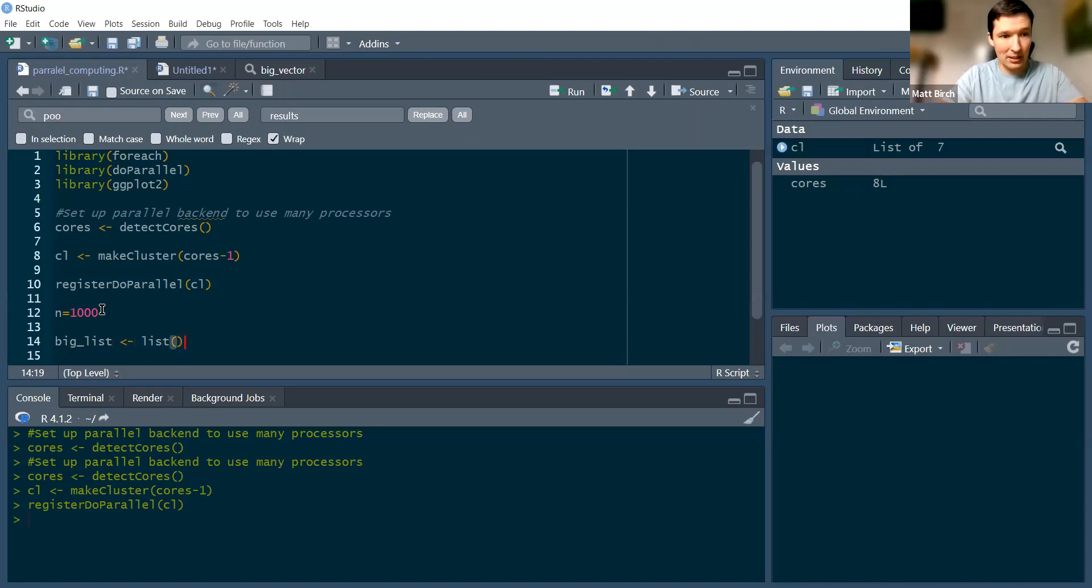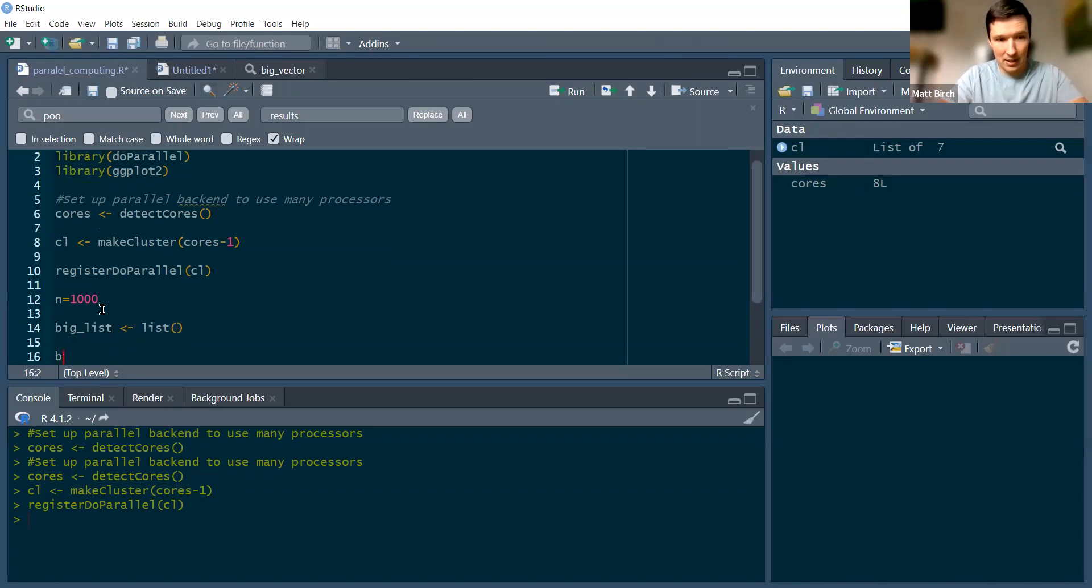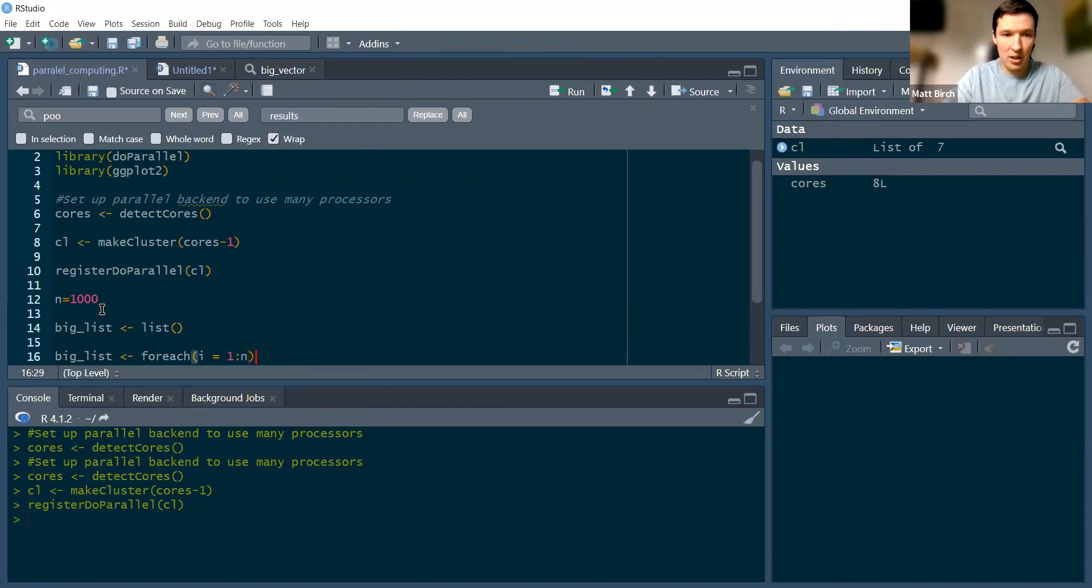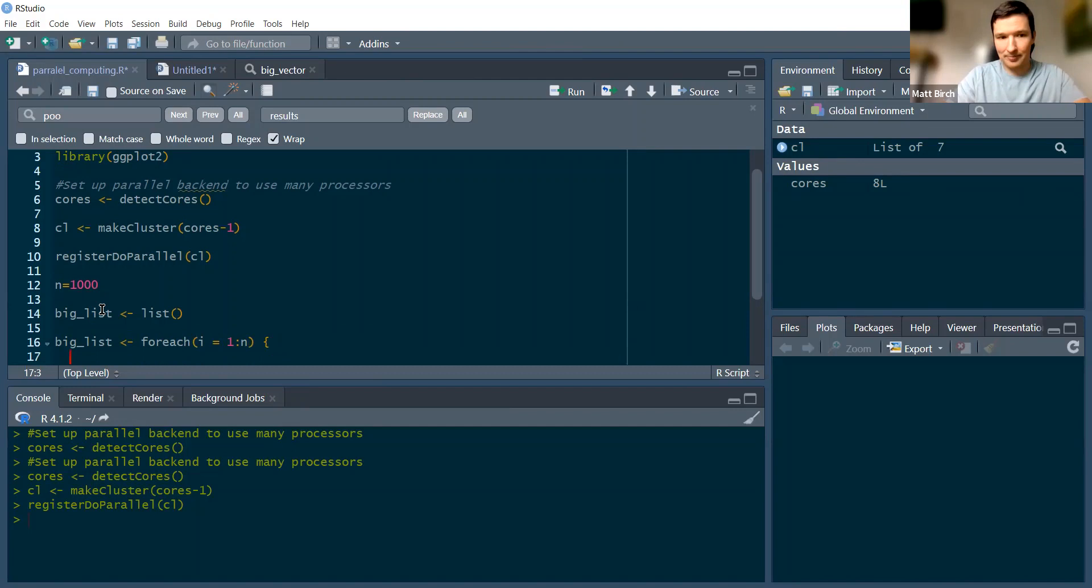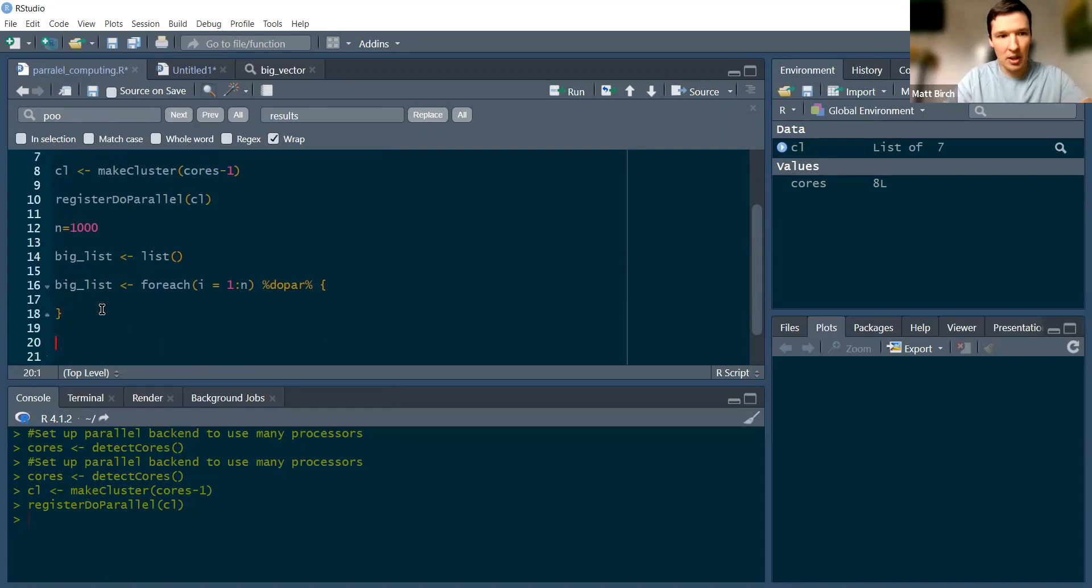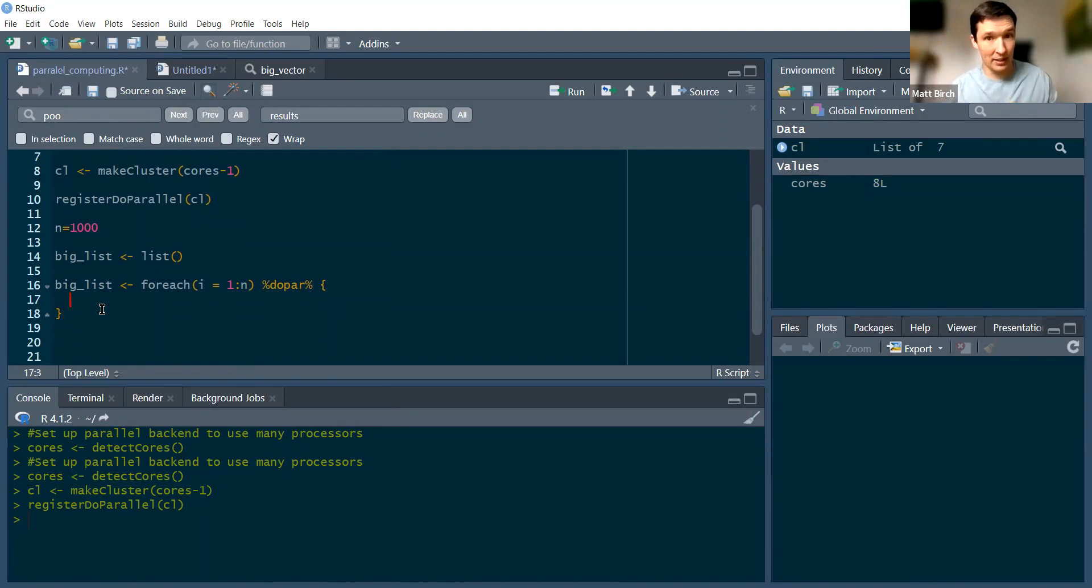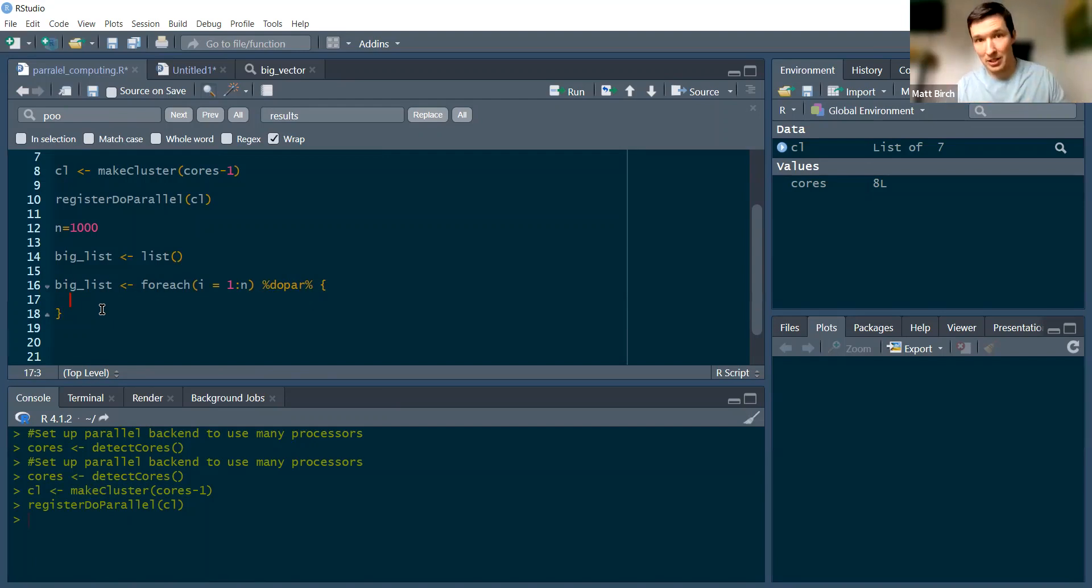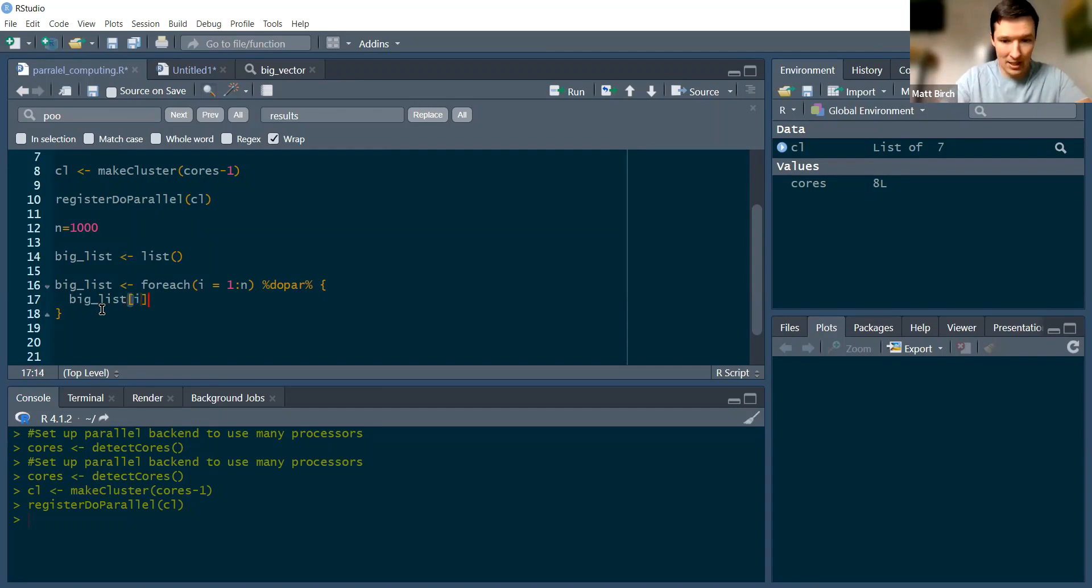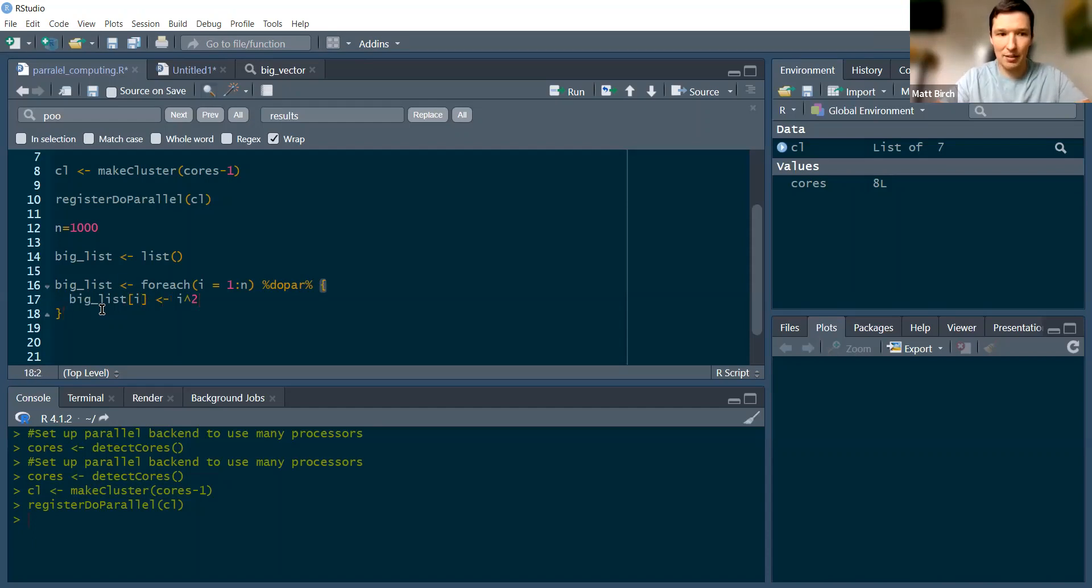I'm going to start with a blank list and then say big list equals forEach. Now you're going to notice that the syntax within forEach is a lot like a normal for loop: i equals one to n. And then where you would normally enter a squiggly bracket, I'm going to insert one more piece, which is what really makes it stand out. This percentage do par percentage. Whatever I type inside these brackets, it can be a simple loop or it can be something big and complicated. But as long as my loop repeats through the same thing over and over, I can run it on seven cores and it should go faster. Mine is very simple: big list item i equals i squared.